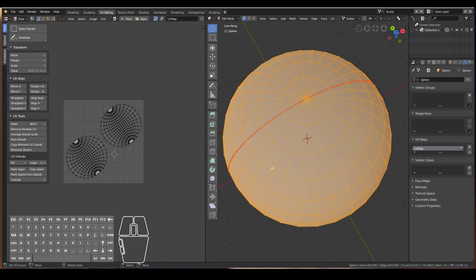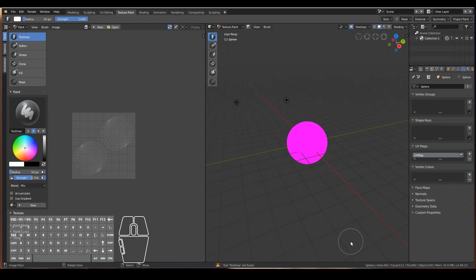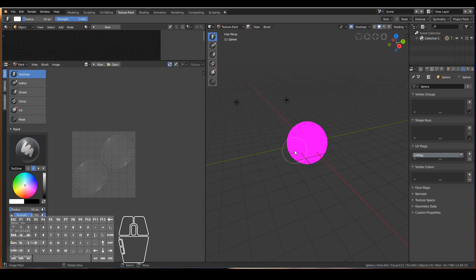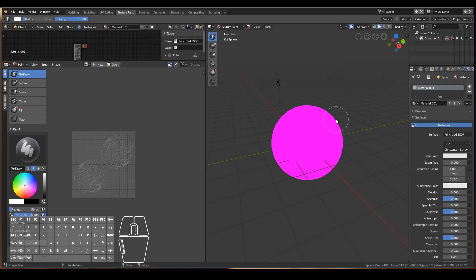That is the basics of how to UV unwrap an object in Blender. Now that we have a UV map we can start to actually paint textures and materials onto our 3D object. We need to switch the workspace into the Texture Paint workspace — this is where we do the actual painting. I'll also pull out another window and switch it to the Shader Editor so we can see what we're doing.